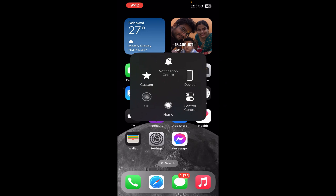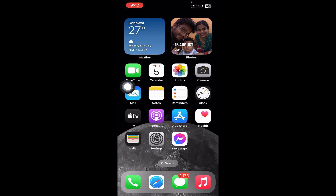If you tap on that circle you will get options. Now what you need to do is bring up the shutdown screen. To do that, press the volume up button, then press the volume down button, then press and hold the power button.